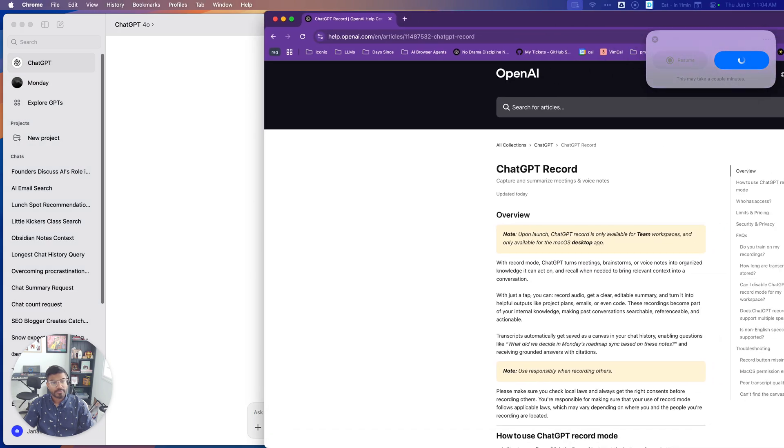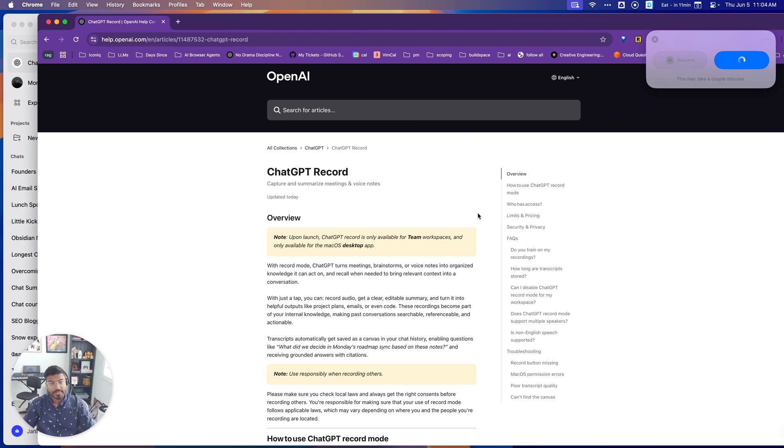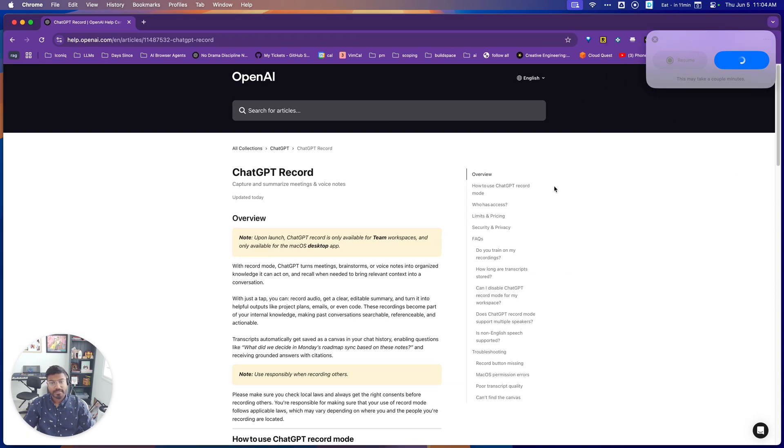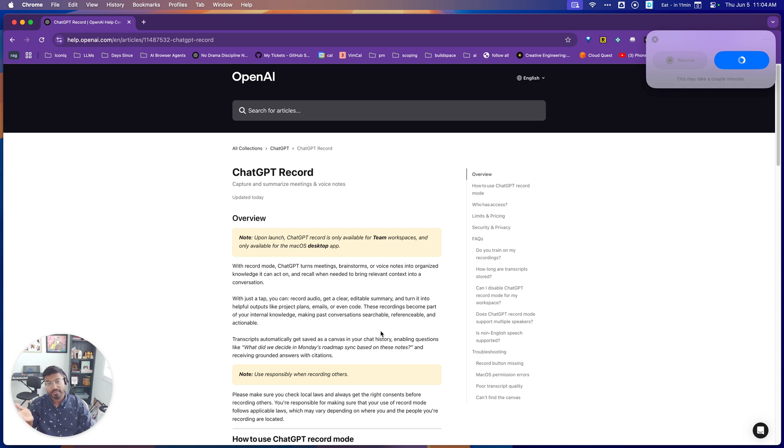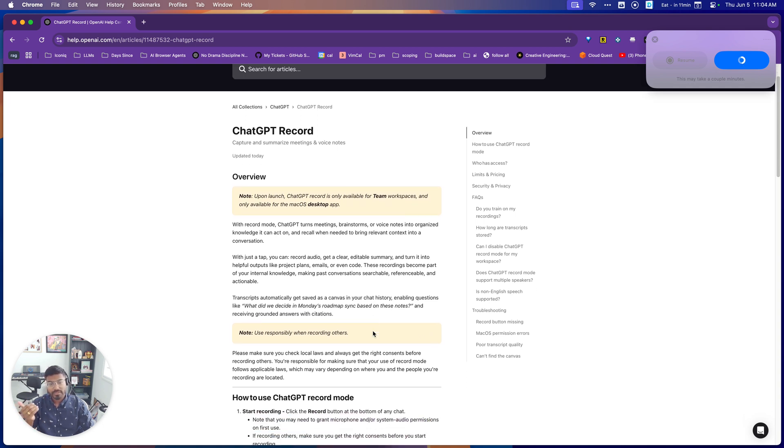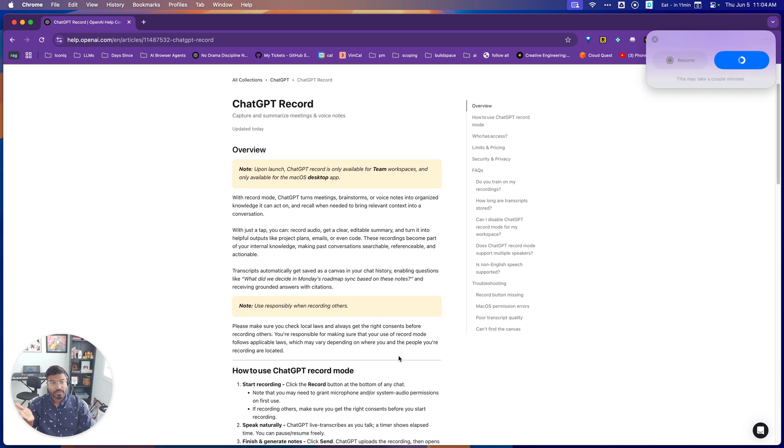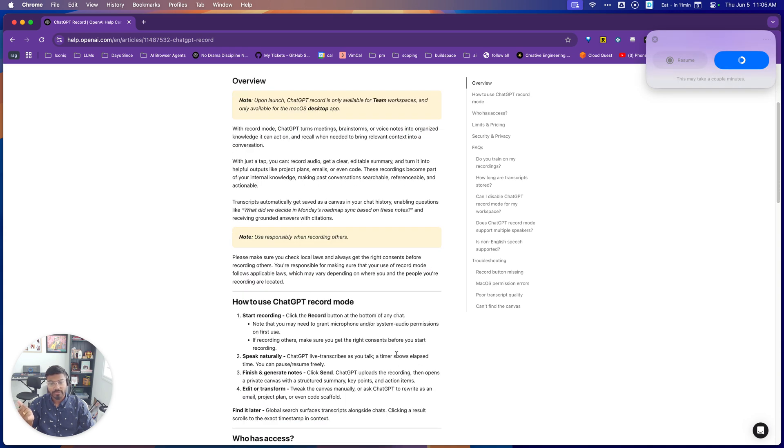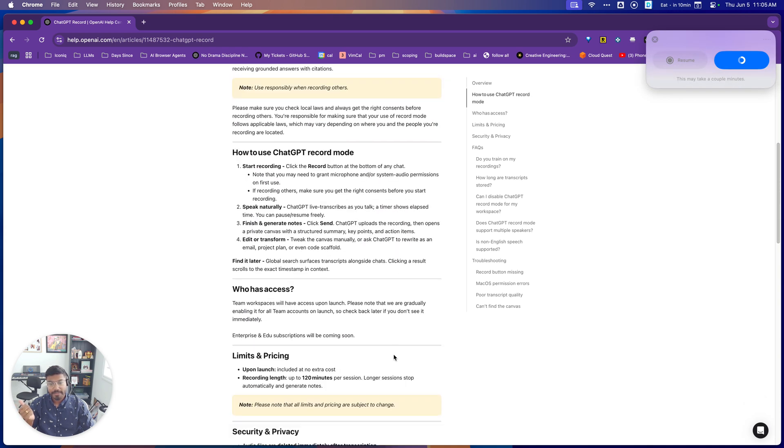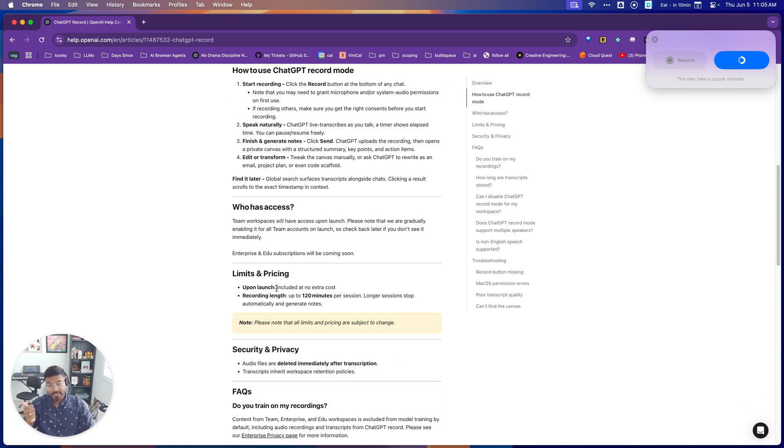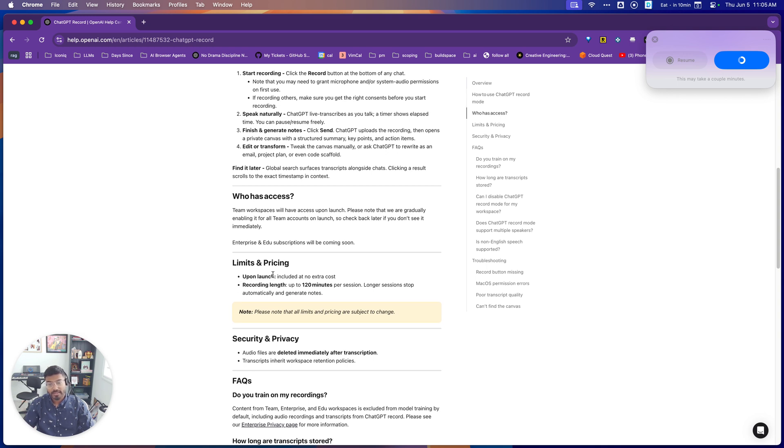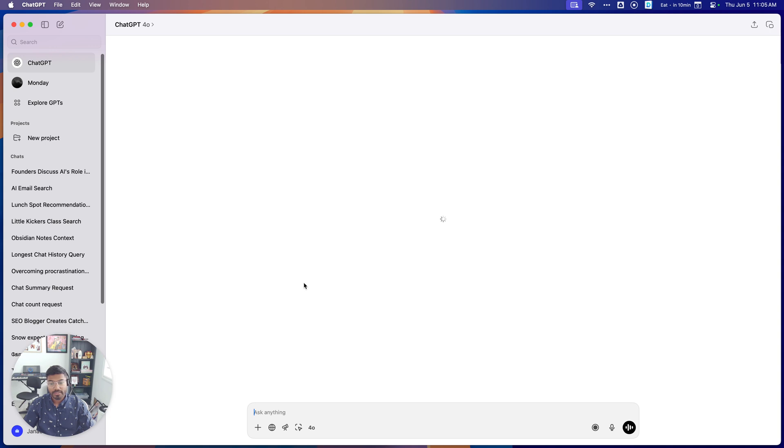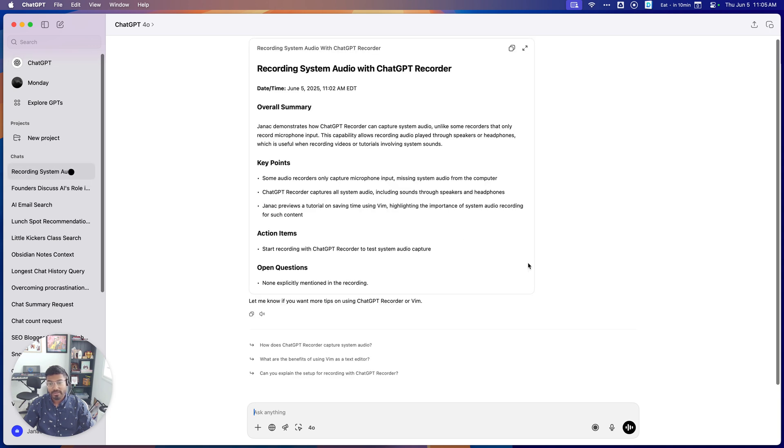Some notes on pricing is that technically it's included for free as part of your Team plan, so that's $25 a month per user on the annual plan. Limits I like the limits here. As of right now, and this might change later, there's no limits on how many sessions you can have, and each session can be up to two hours.